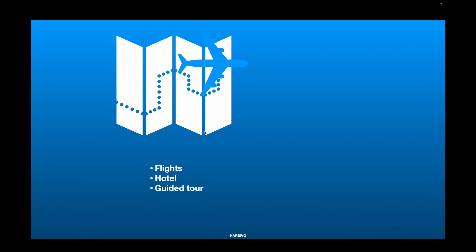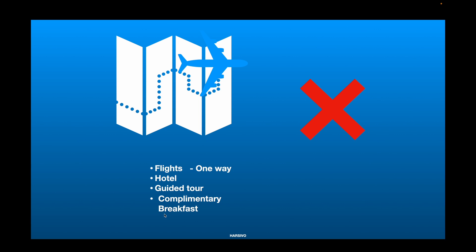Let's take a real-world example. A tourist company has a package which provides flights, hotel, and a guided tour — a very famous package that is working well for them. Some customers request an addition: complimentary breakfast. But since that doesn't fit the budget, the company adds the breakfast while modifying the flights — offering only one-way tickets instead of return tickets. This change might not work for existing customers or even some new ones.